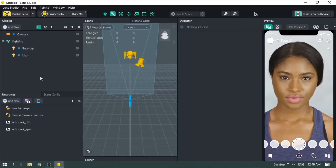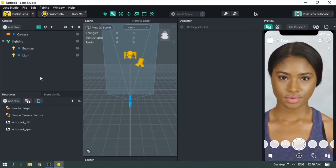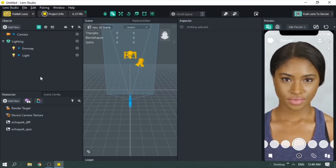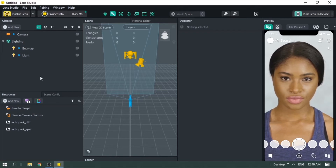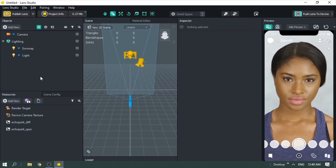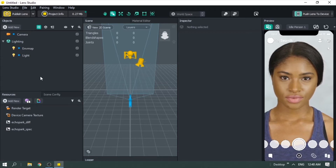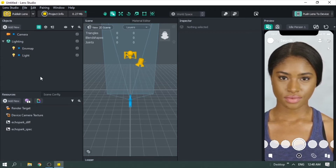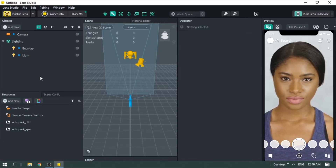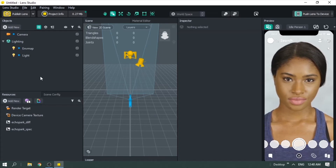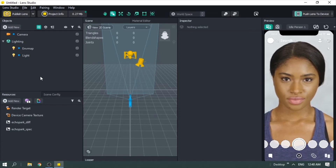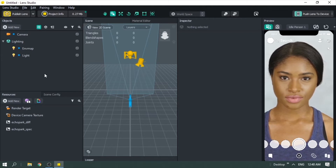Hi guys, welcome to part 2 of Material Shader Effect. In this tutorial you're going to learn how to create a growing effect using a 3D object on the face. To go through this whole thing you need to have a 3D object, so before importing a 3D object I'm going to use a preset 3D mesh.